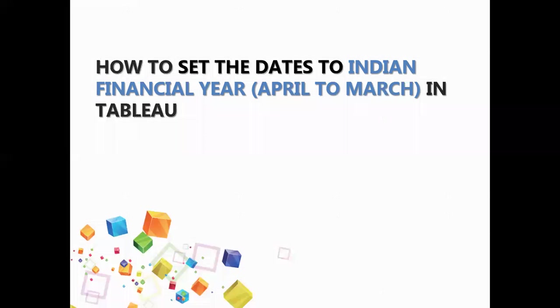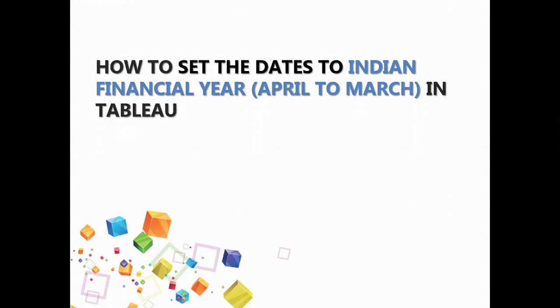Hello everyone. Today we are going to deal with how to set dates to Indian financial year that is starting from April to March in Tableau.